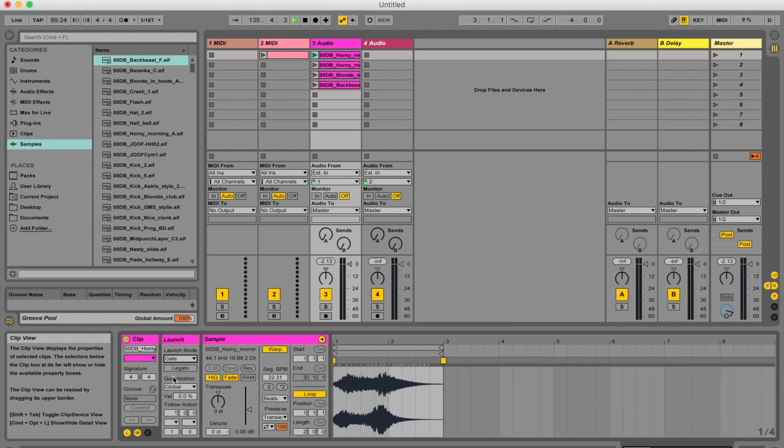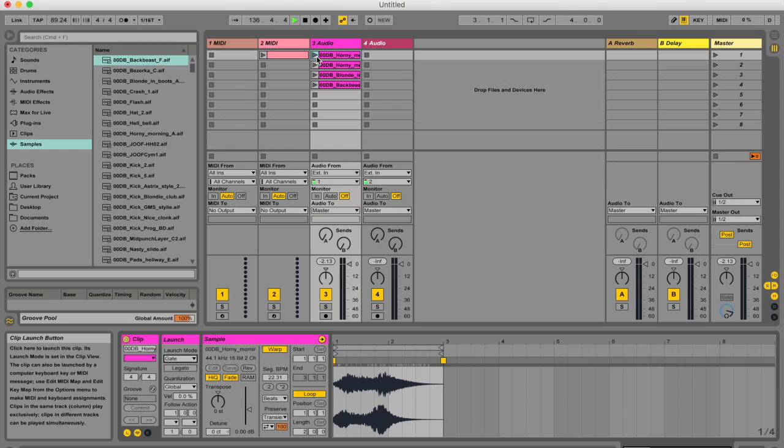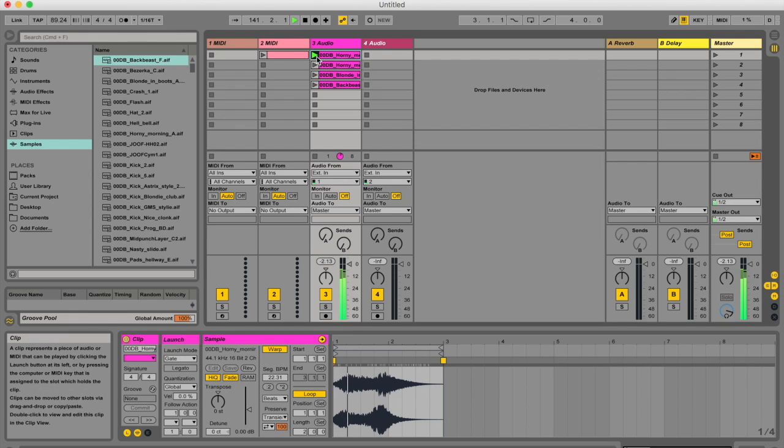Let's go to gate. So in gate mode, if you trigger a clip, it's only going to play while you're holding your mouse down or holding the key down that triggered this clip. If you're using a MIDI keyboard, you might not be using a mouse. I'm using a mouse right now. So as soon as I let go, it's going to stop.